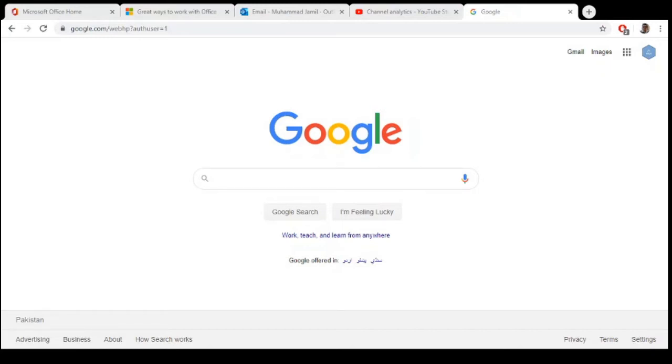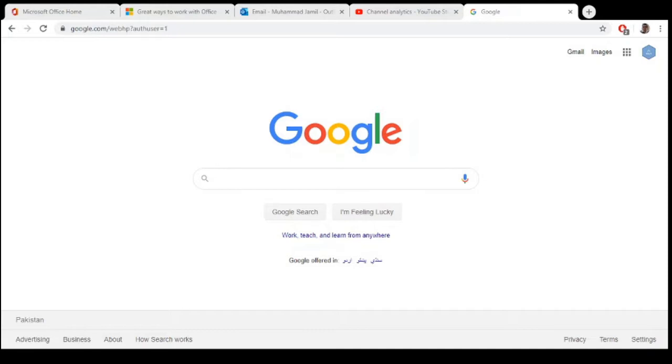Bismillahirrahmanirrahim. Today in this video we will learn how to change the timezone for your Google account. By default, your current location is the default timezone for your Google account, but if you want to use a different timezone, you can also change it. So let's start.